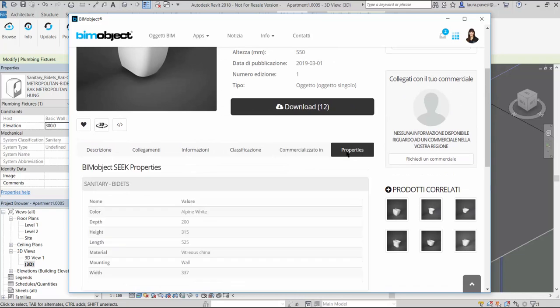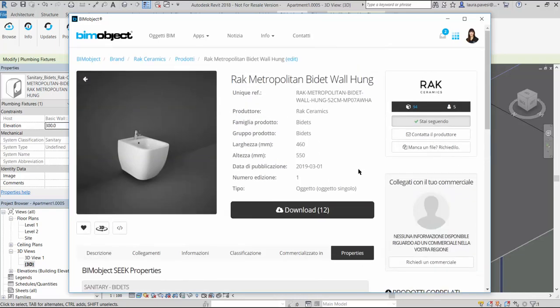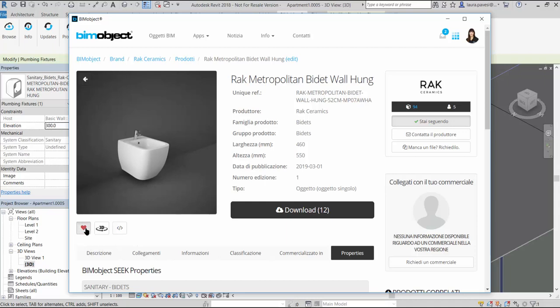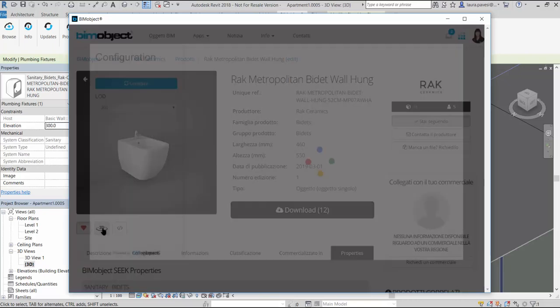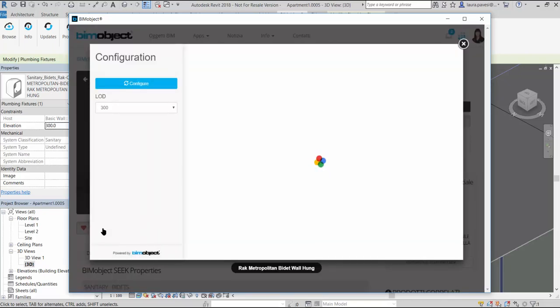The property tab includes also some data of the product. We can press the follow button to be always updated about RAK Ceramics new releases and the little heart below the preview image saves this product in our BIMboard, the list of our favorite products.